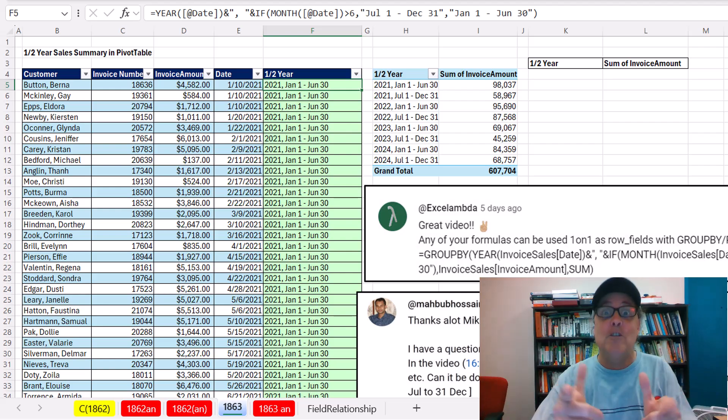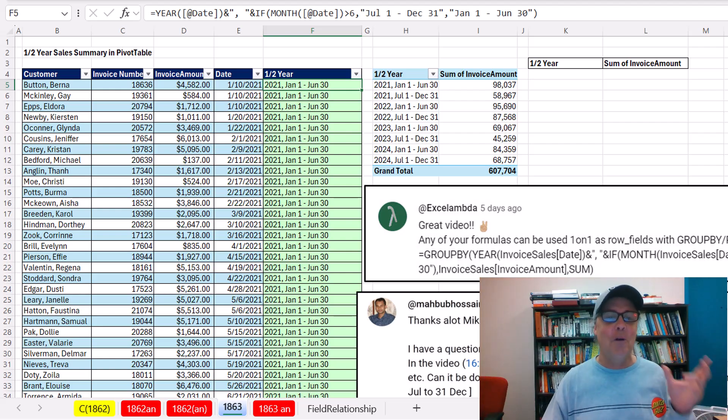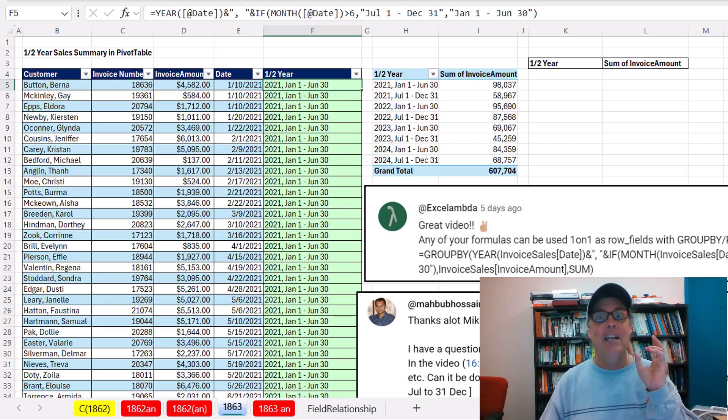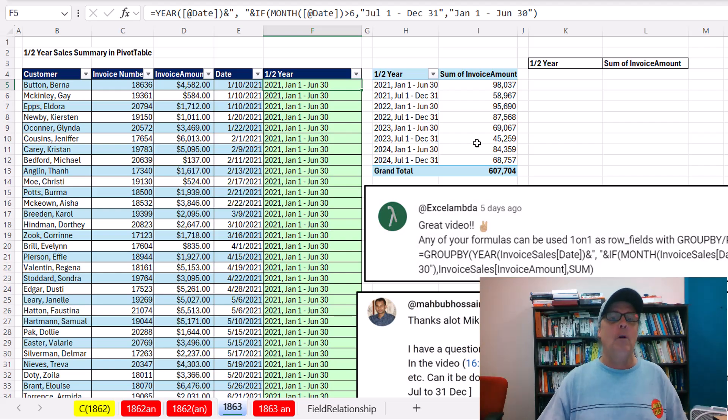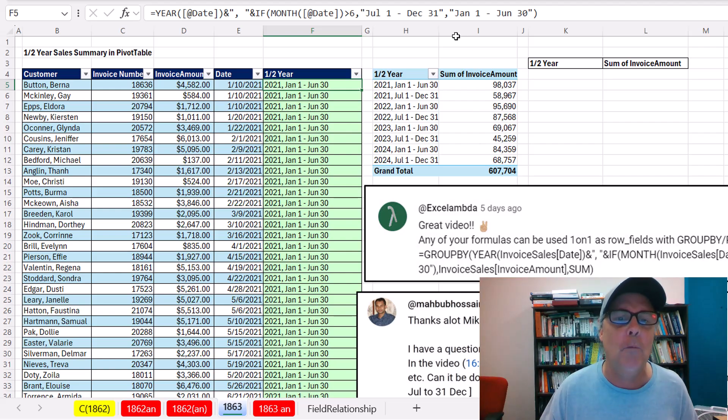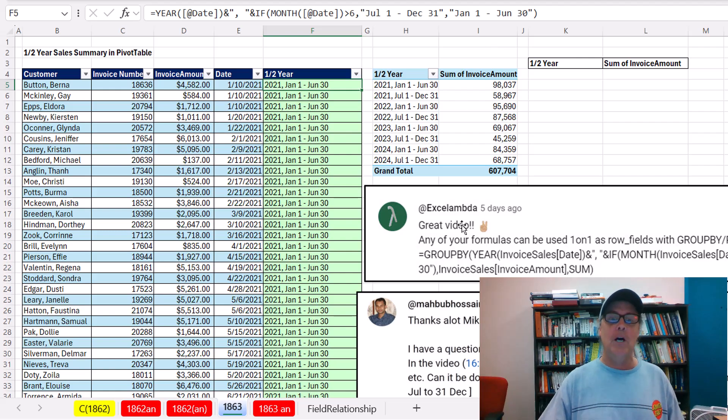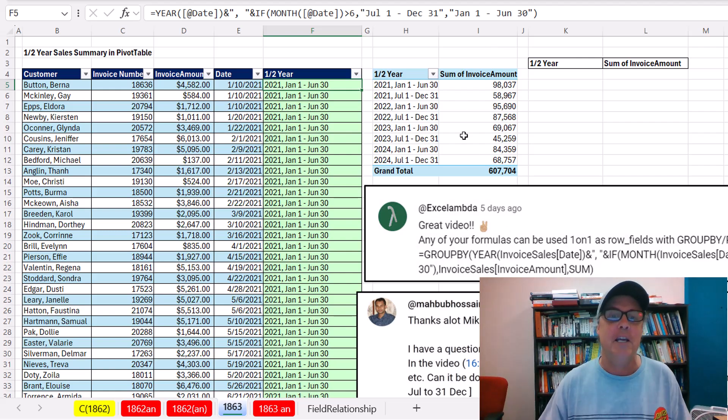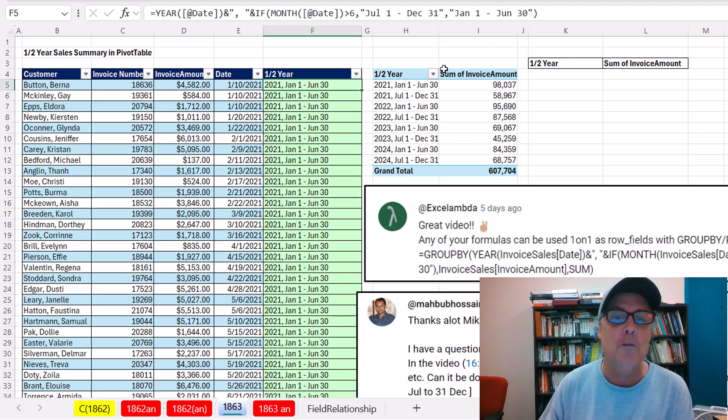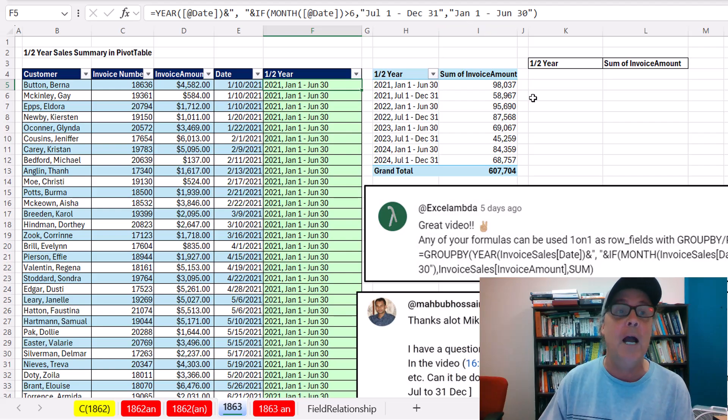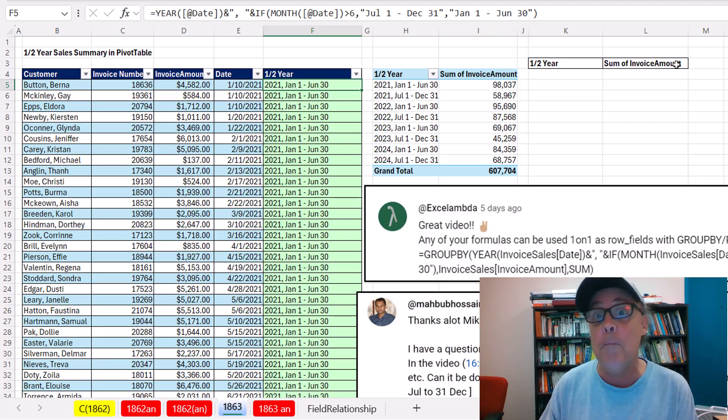Welcome to XLMagic Trick 1863. In the last video, we had a great question and created a half-year summary pivot table. Below in the comments, XLLambda says, guess what? We can do the same thing with GROUPBY or the PIVOTBY function.